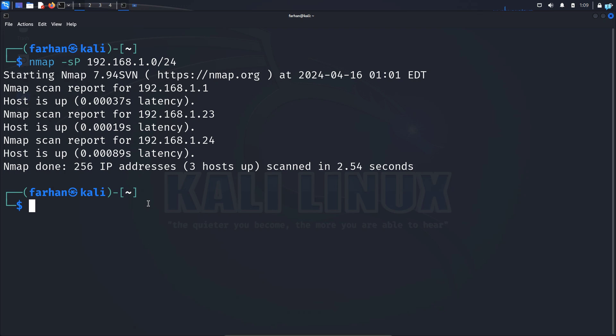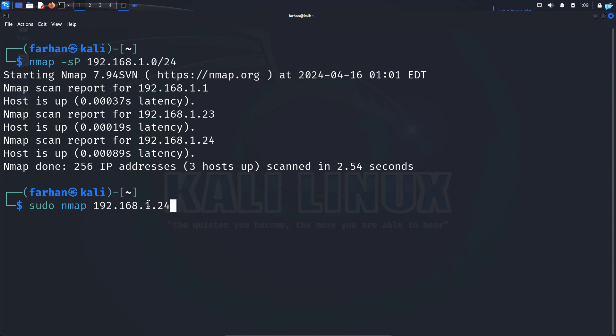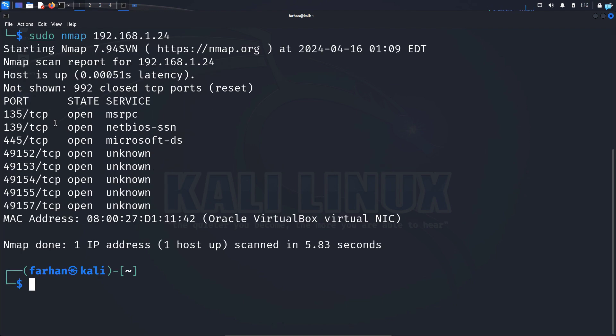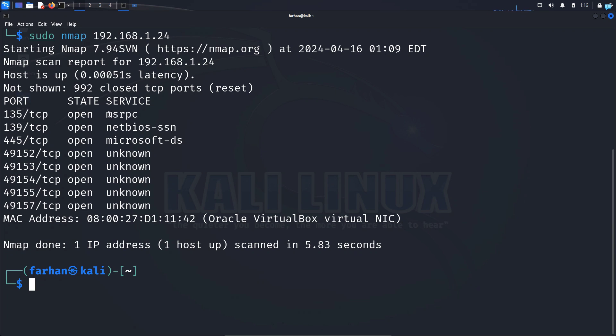So I will scan this device 192.168.1.24. First, let's do a default nmap command. So I'll type the command sudo nmap 192.168.1.24 and press enter. And with the default command, you can see that I get the port number, the protocol that it is running, the state of the port open or closed and the name of the service. Not much.